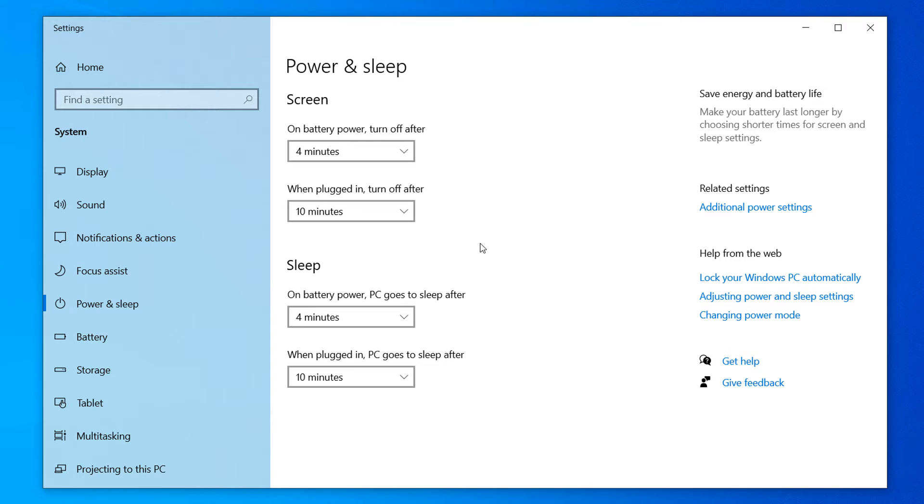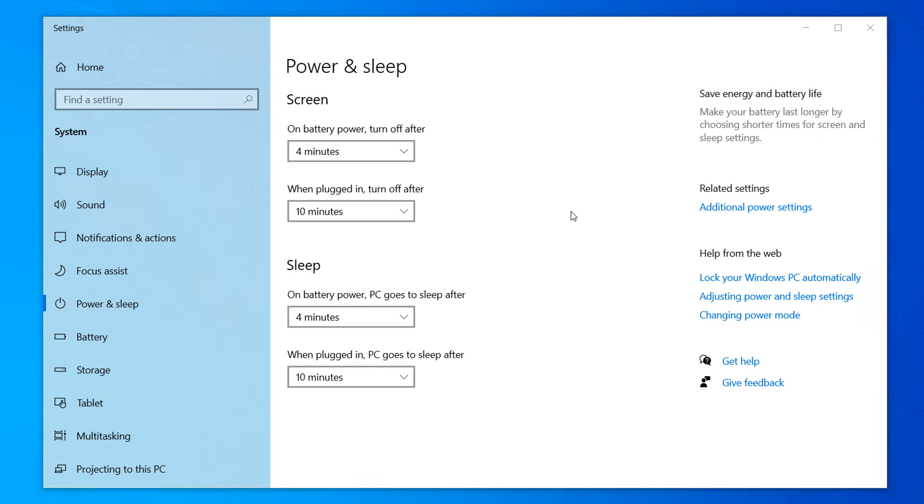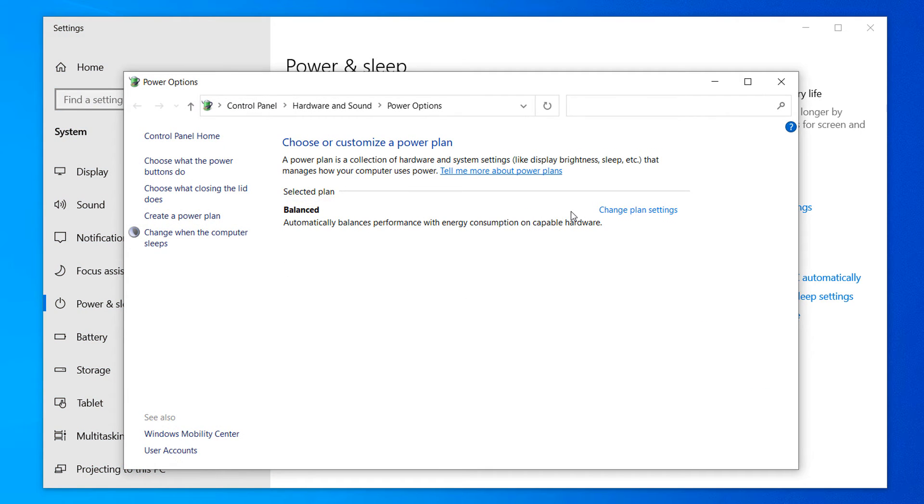A Windows dialog window will now be displayed, showing power and sleep options. Click on the additional power settings link on the right.